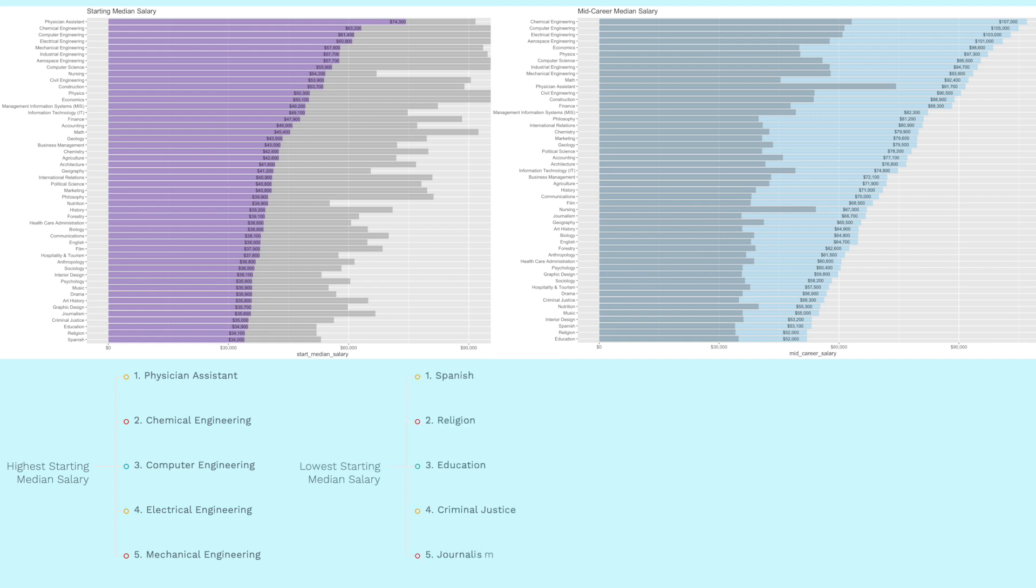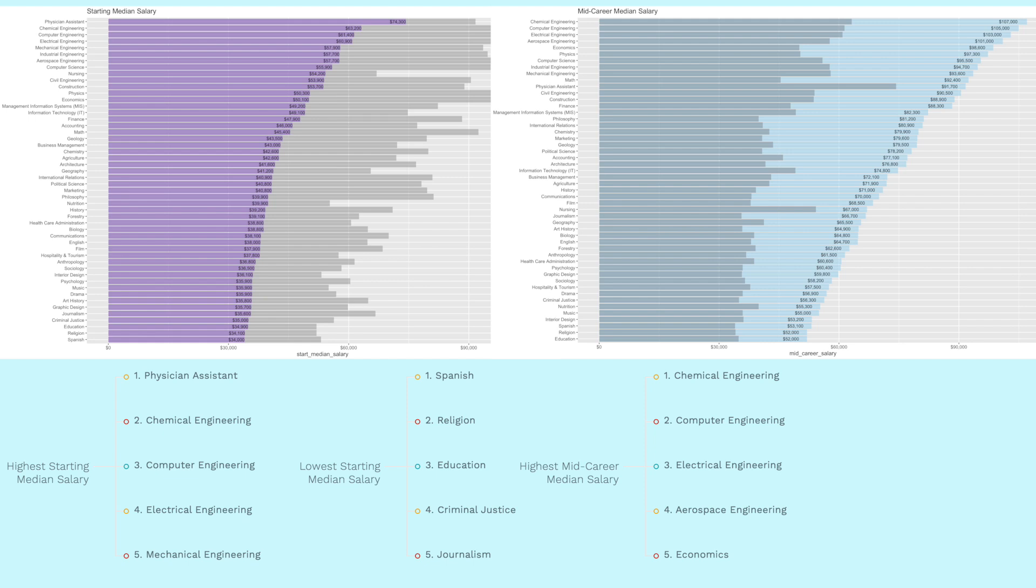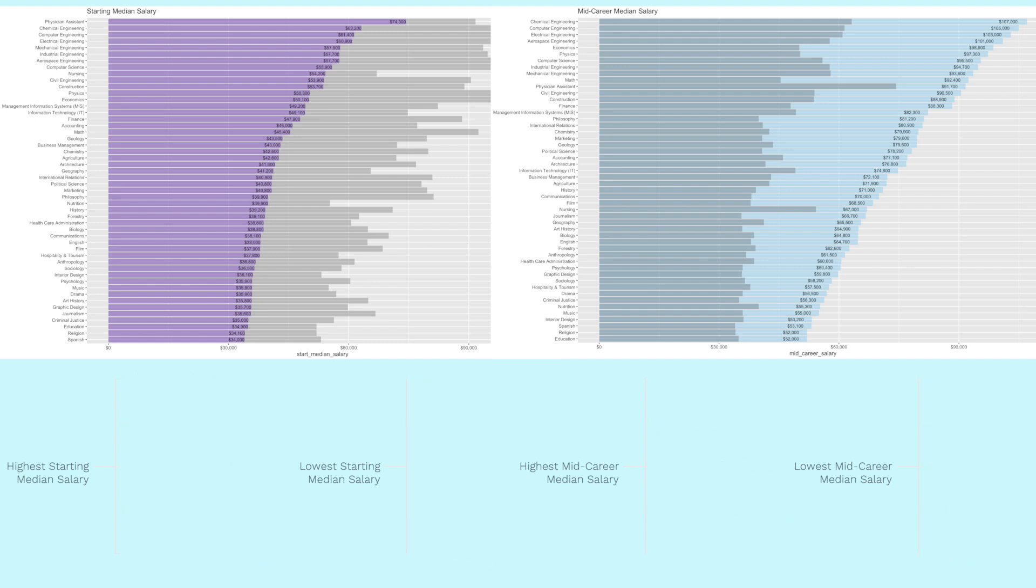The five lowest starting median salaries were Spanish, religion, education, criminal justice and journalism. And now when we look at the highest mid-career median salaries, they are chemical engineering, computer engineering, electrical engineering, computer science and economics. The five lowest mid-career median salaries were education, religion, Spanish, interior design and music.